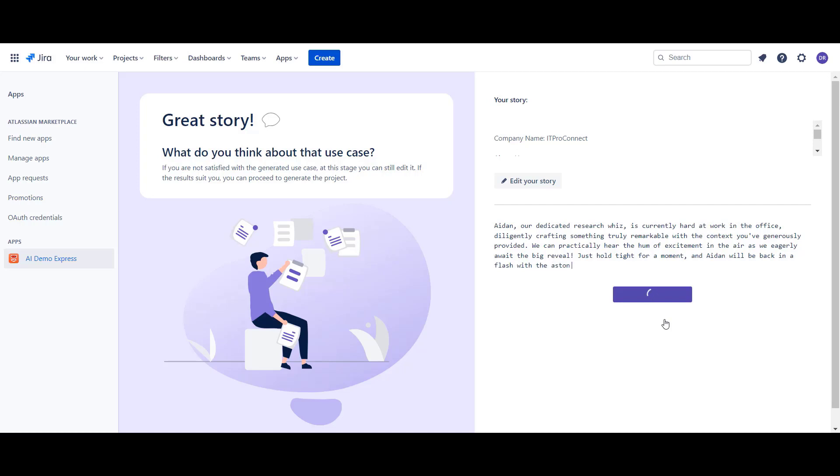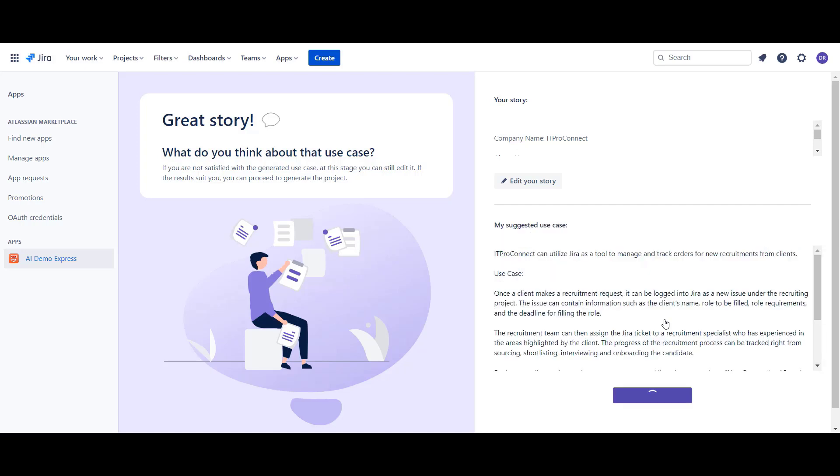In a second we'll see the Jira use case that Aidan prepared and how it can be used within the client's organization. If we do not like the generated use case, we can go back to our company context and change it.